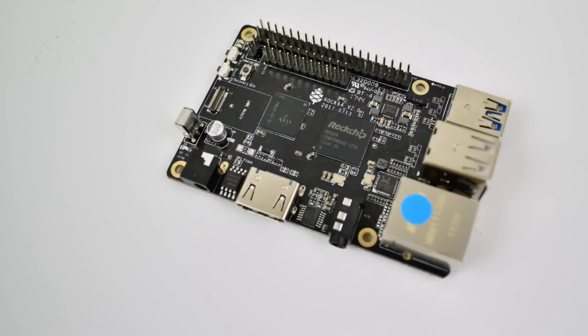Hey what's going on guys, it's ETA Prime back here again. Today I have the ROK64 single board computer from Pine64. I picked this up from Ameridroid and I wanted to test out the new build of Laka available.